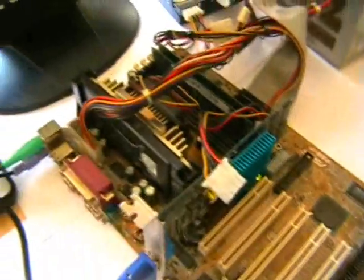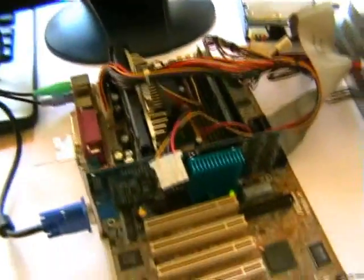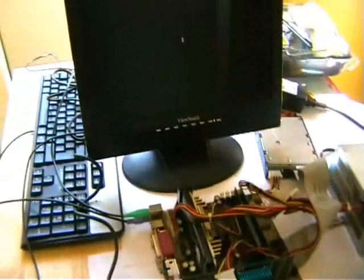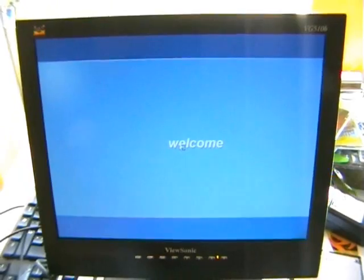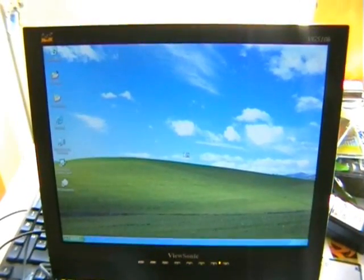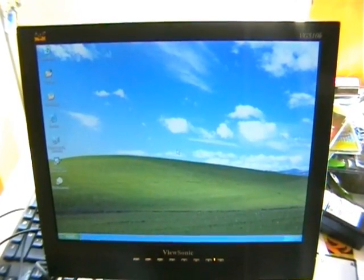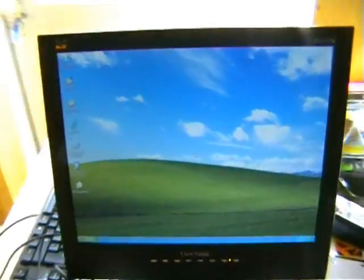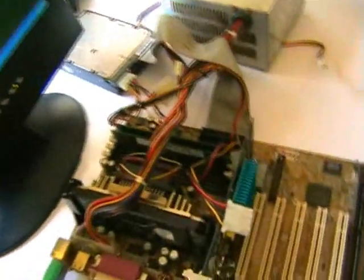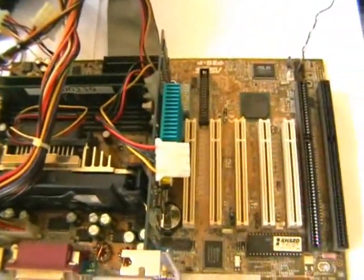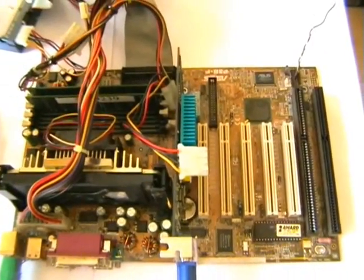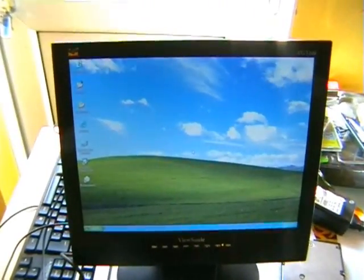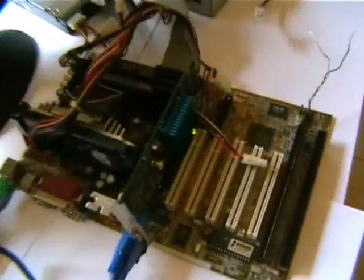We should have Windows loading up now. There we go. What we're going to do in a minute now is we're going to remove the BIOS chip and we'll show you the functions of the PC still working.